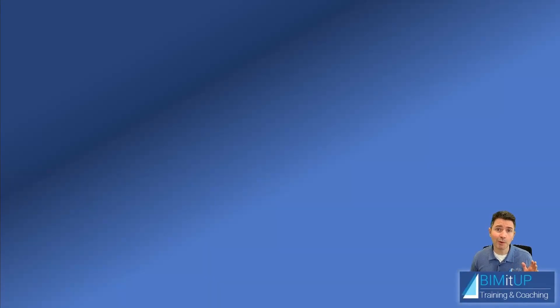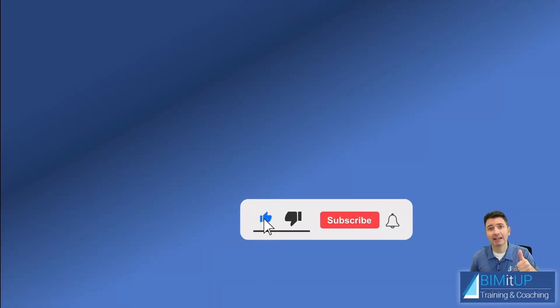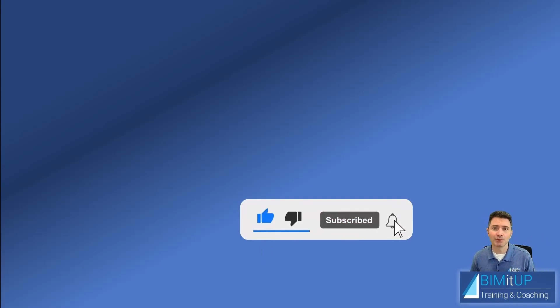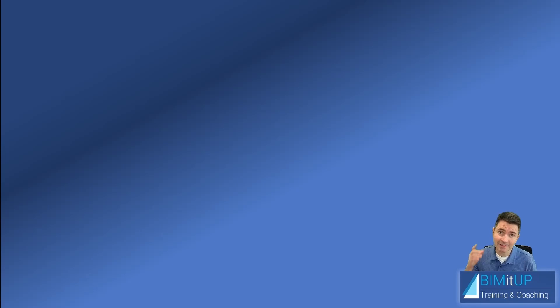And as always, if you enjoyed the video, make sure you smash that like button down there. Subscribe to the channel. Hit that bell to get notified. Thank you for watching. And see you in the next video.